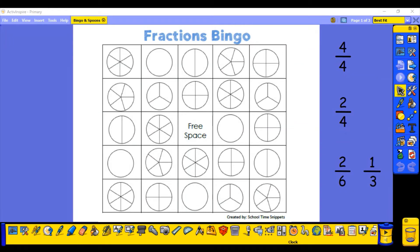So this is the Fraction Bingo game, which is great fun. What you'll need is to print off this game board. Because it's a little different to normal bingo, the people you're playing with — and you can play with as many people as you like — can just have this same board. I've given you this one grid because you're all going to be rolling a dice to generate your fractions, so you can all work with the same sheet.